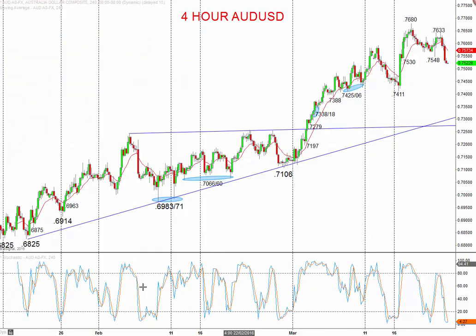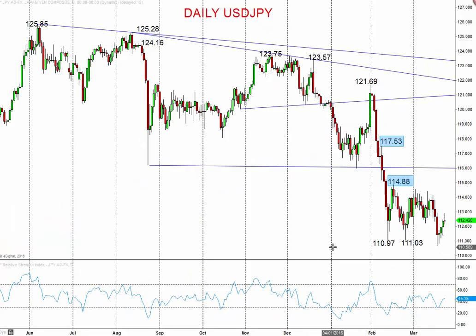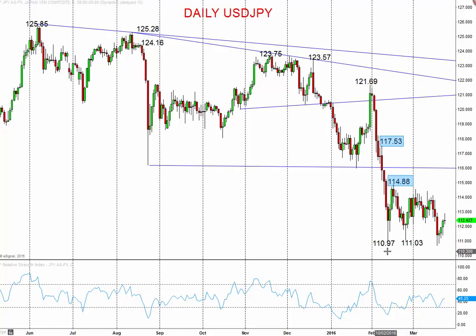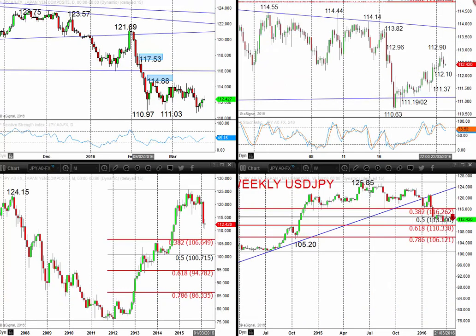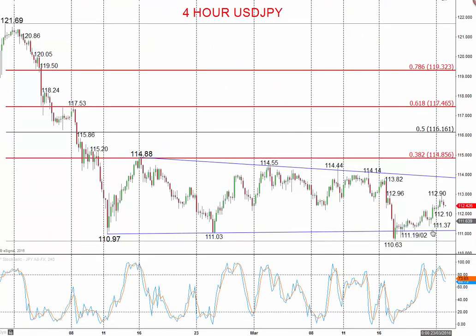Looking at the Japanese yen, we see a similar corrective move with a strong sell-off last week through the FOMC and through the lows from February at 110.97 and 110.03, leaving bigger picture bearish pressures despite the rebound we've seen. Looking at the intraday, the market is pushing up to 112.90. There is risk of a little higher from here, but ultimately we're looking for bearish pressure to return.